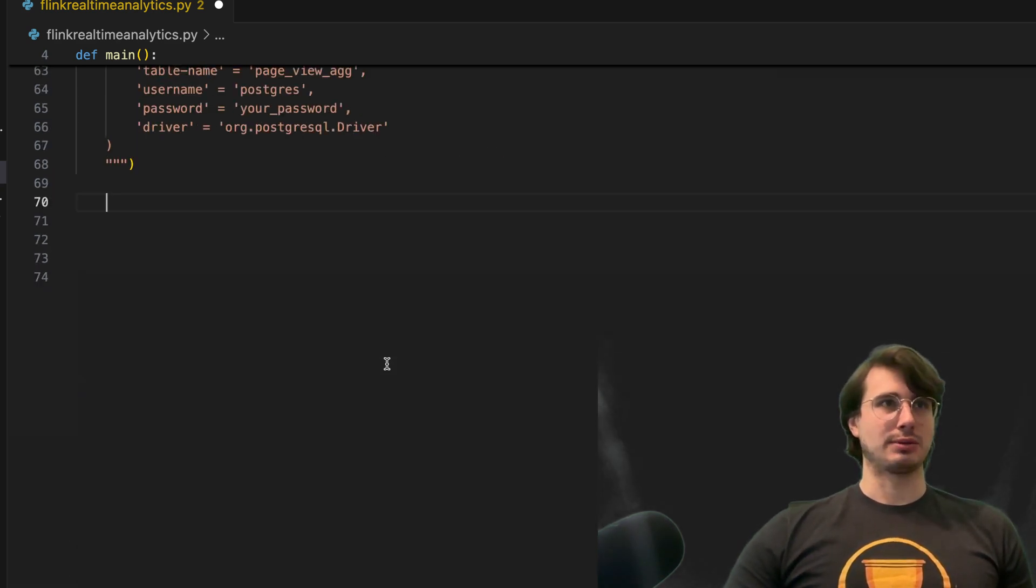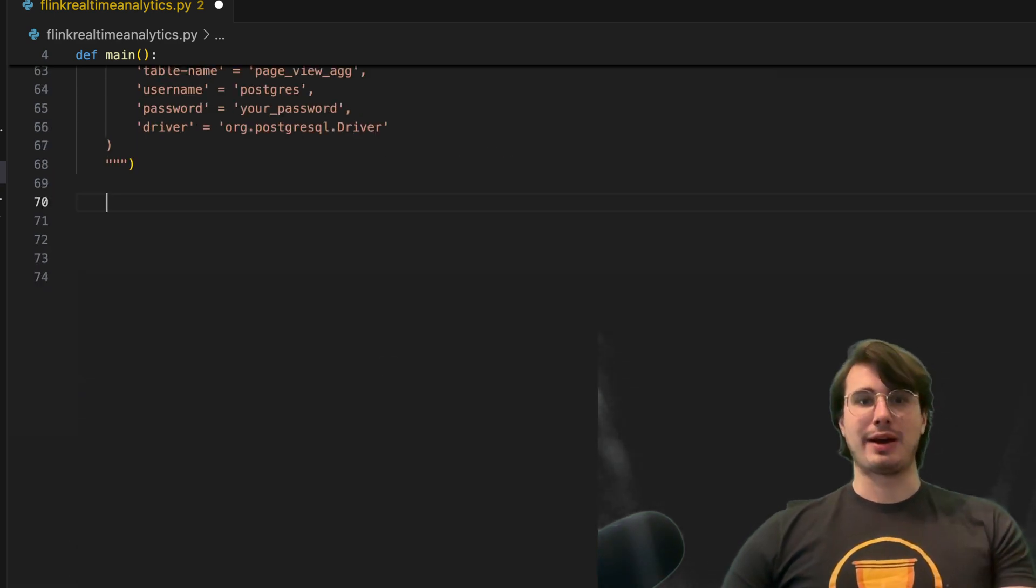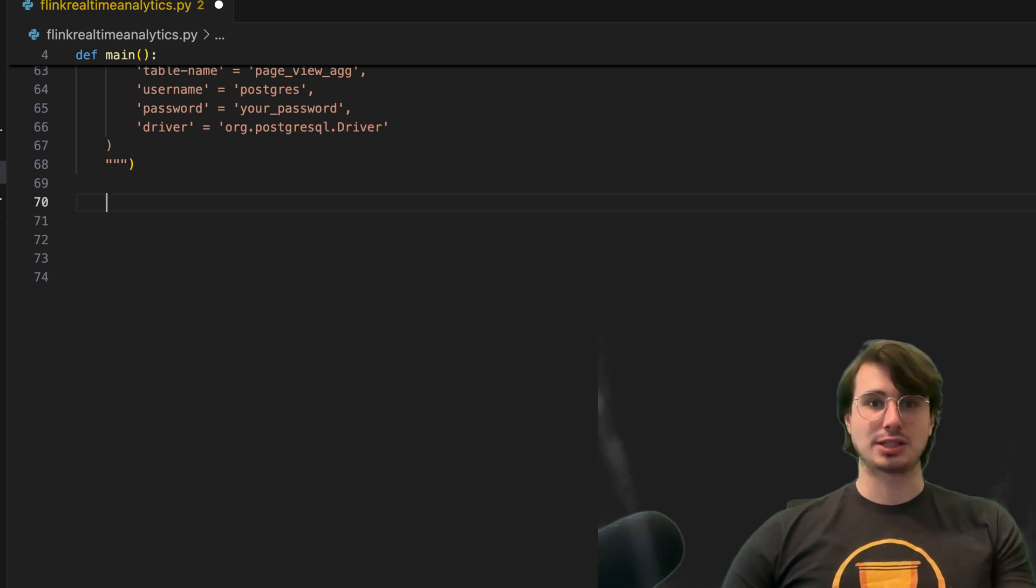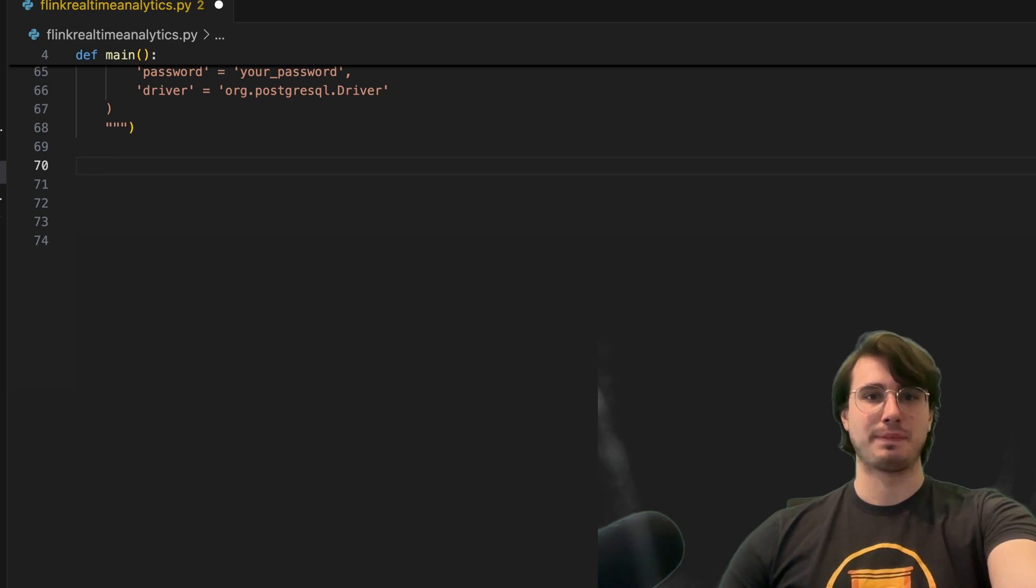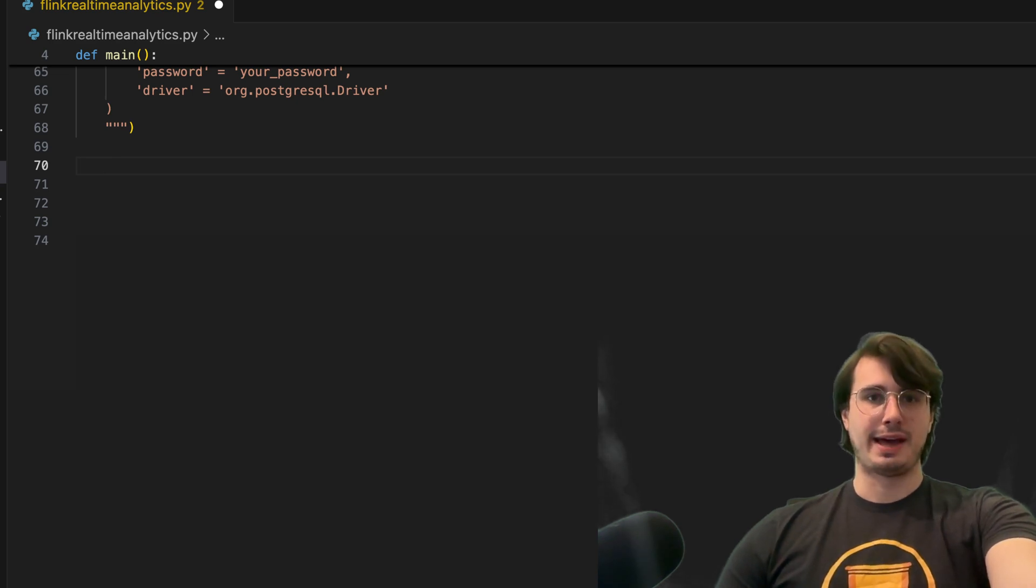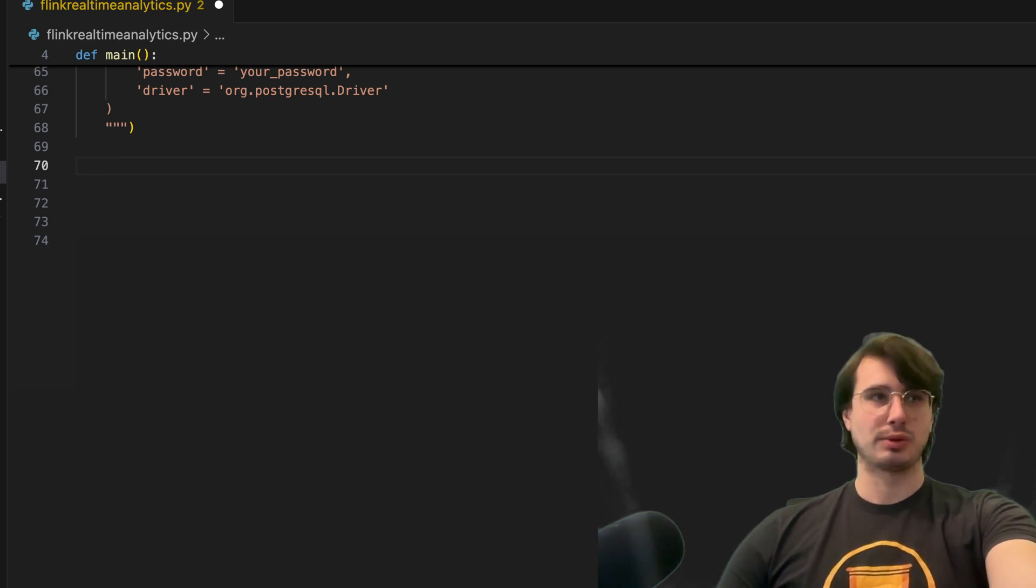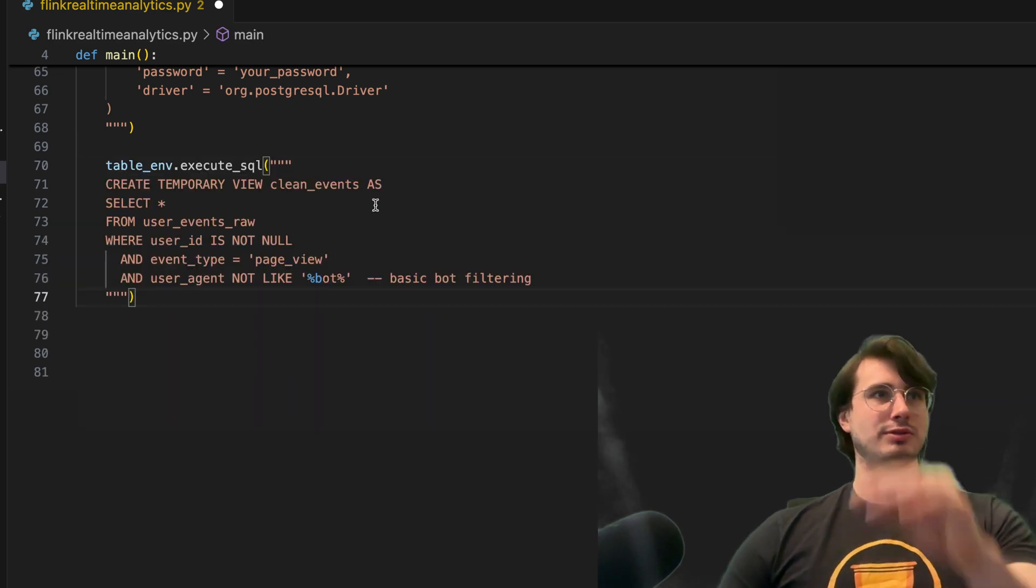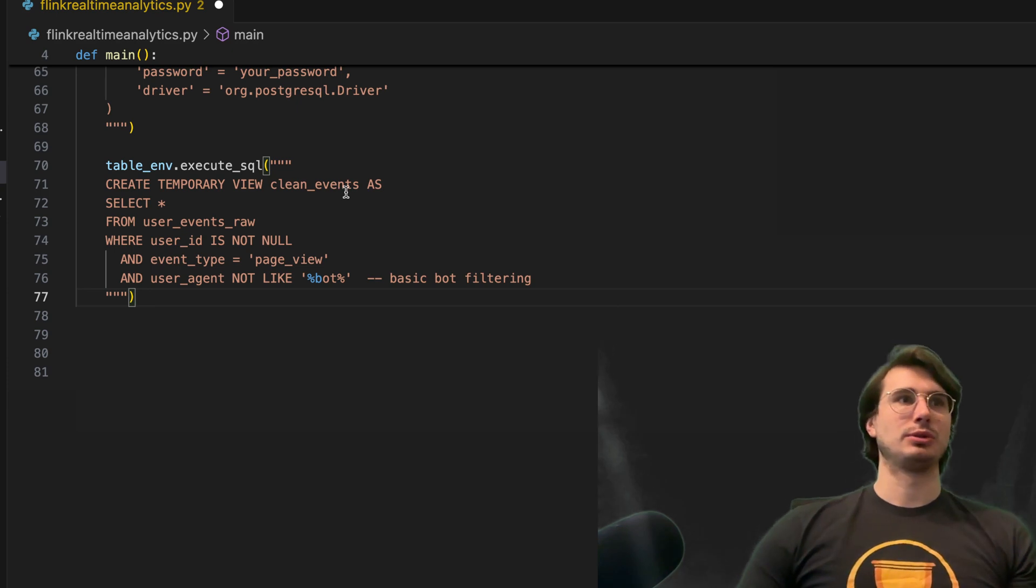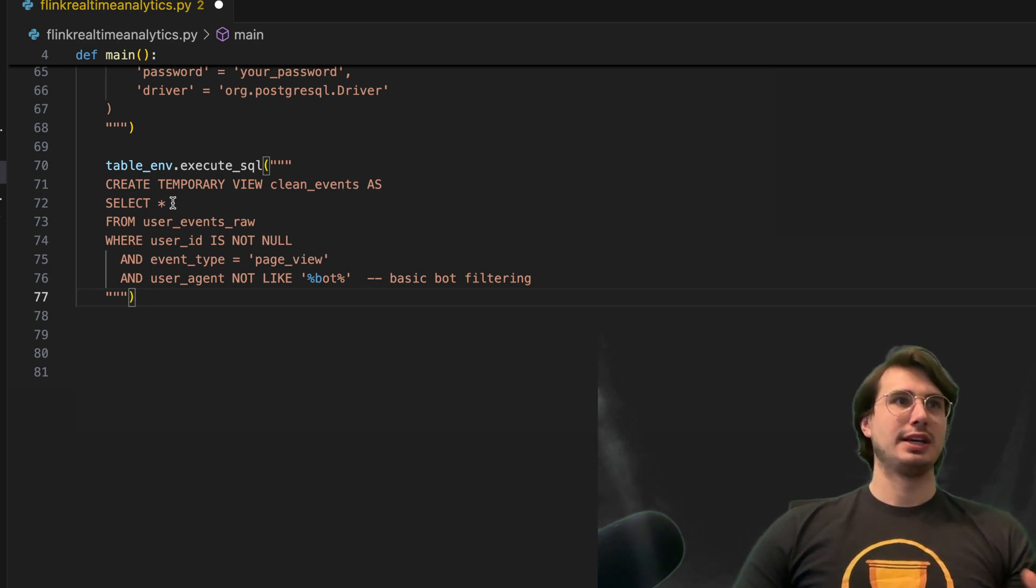So the next thing we're going to do is now actually do some of the data cleaning that I just showed you to get to that final end state. So here, the next thing we're going to execute is going to be another table environment command to create a temporary view, clean events.